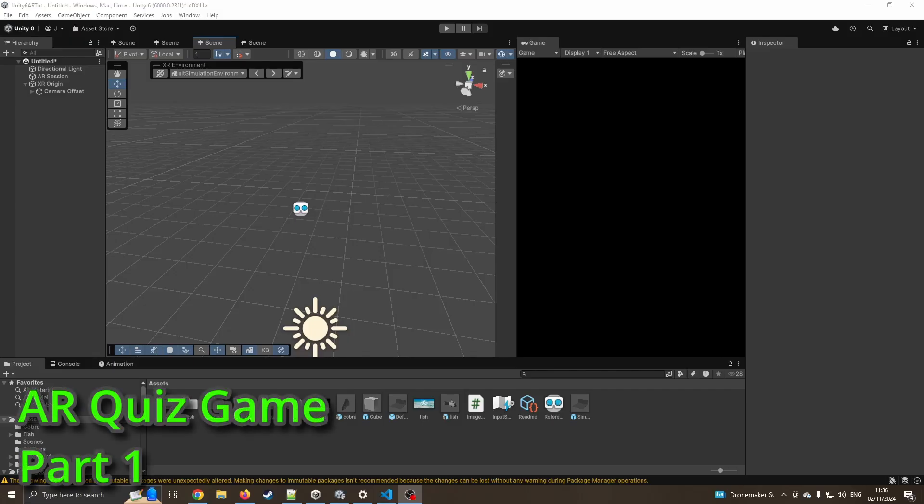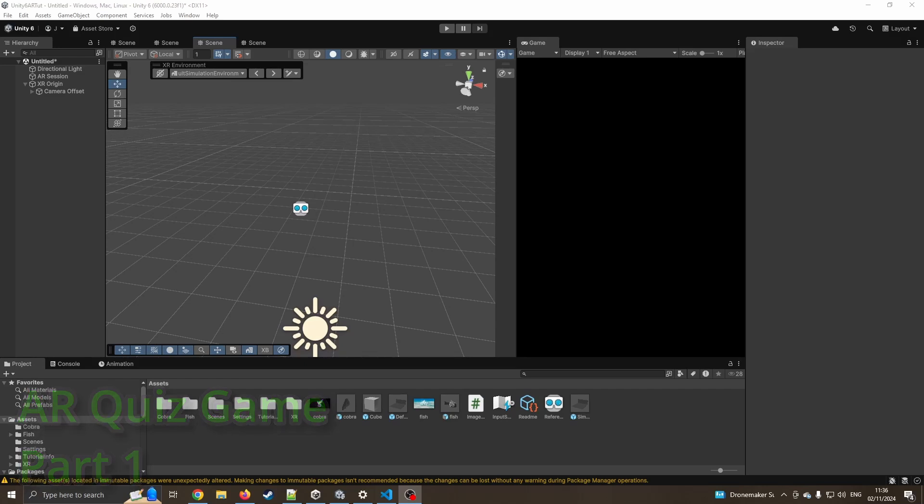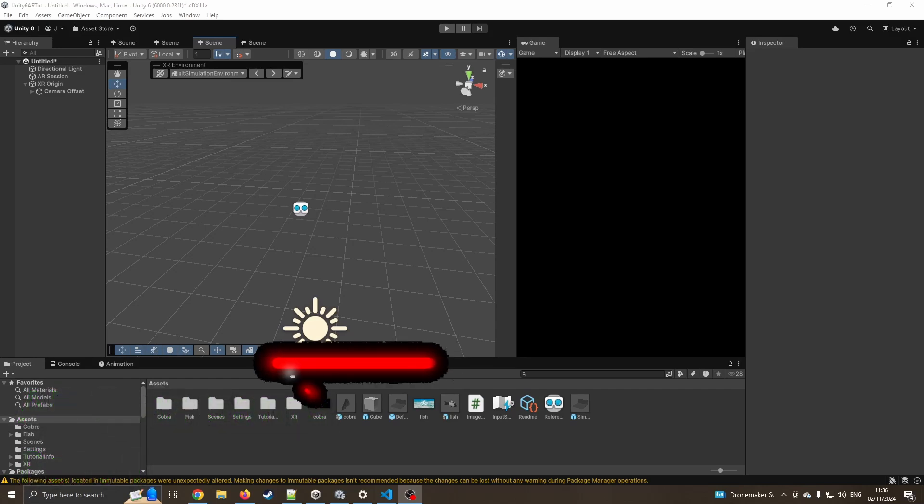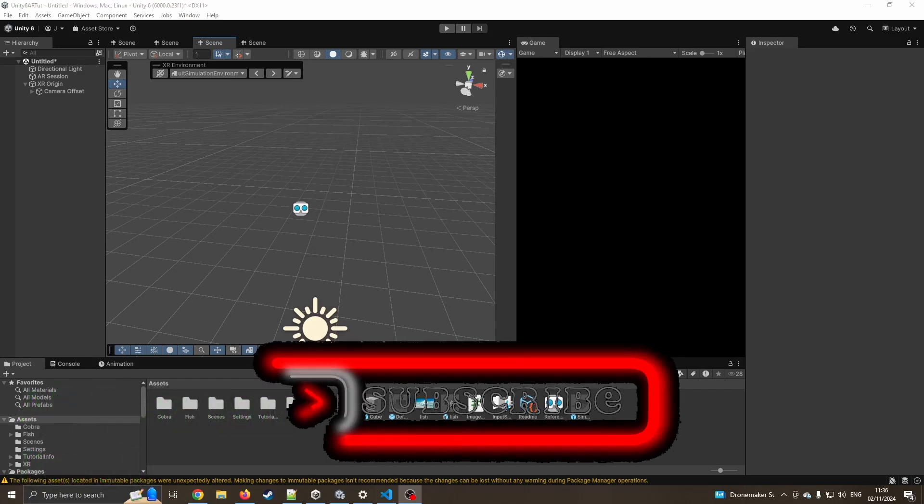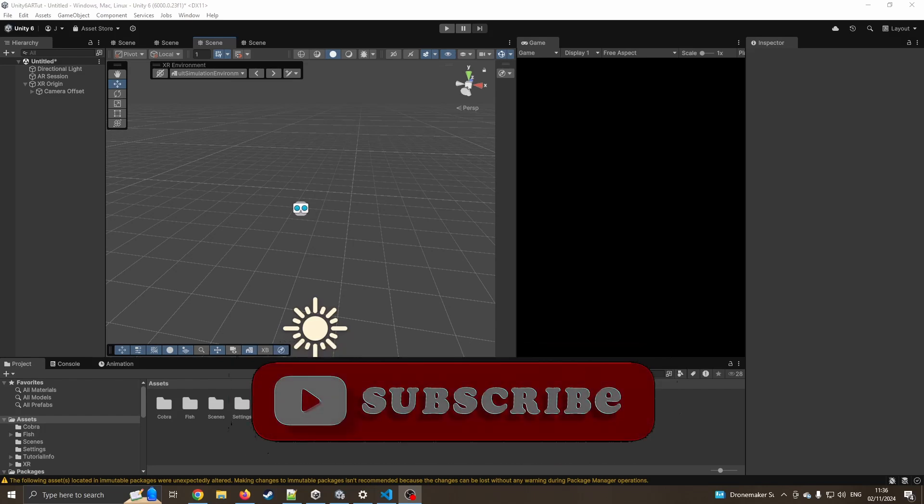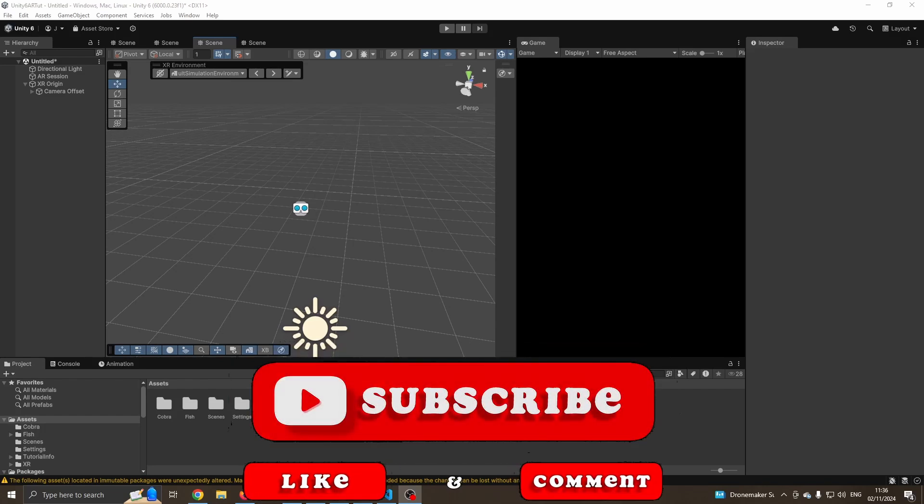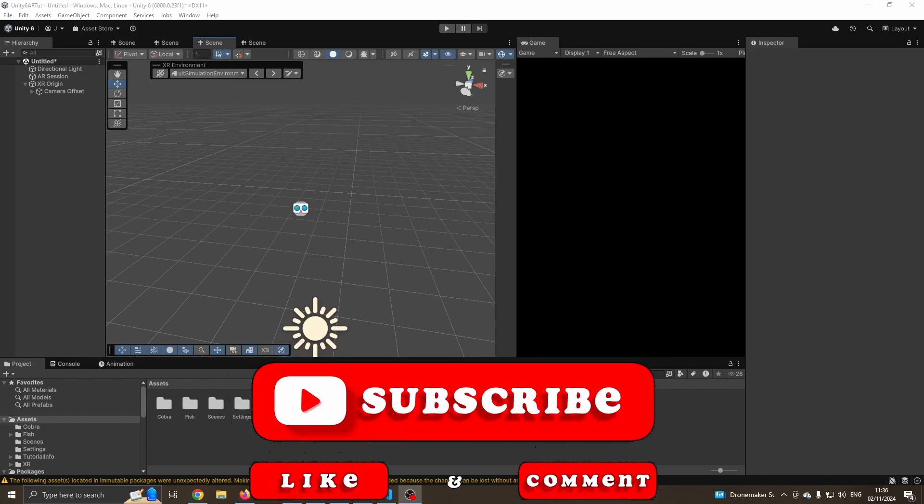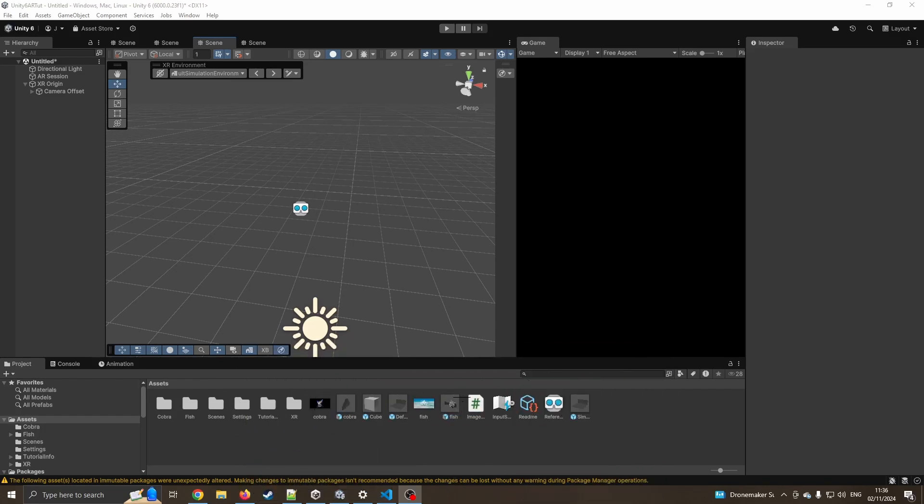Hello and welcome to what will be a three-part series on making an AR-based quiz game using Unity. Now if you don't want to make it AR, you can still follow on with this first part, it'll still show how we can set up a basic question-answer section.